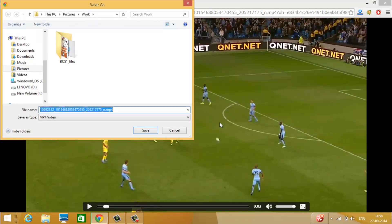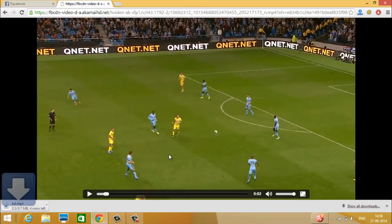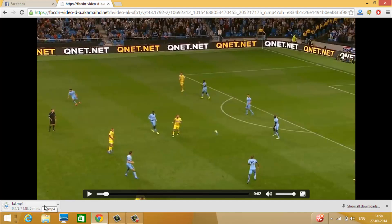Name the video and save it. You can see that your video is downloading. This way you can download any Facebook video from your Facebook account. Thanks for watching and don't forget to subscribe.